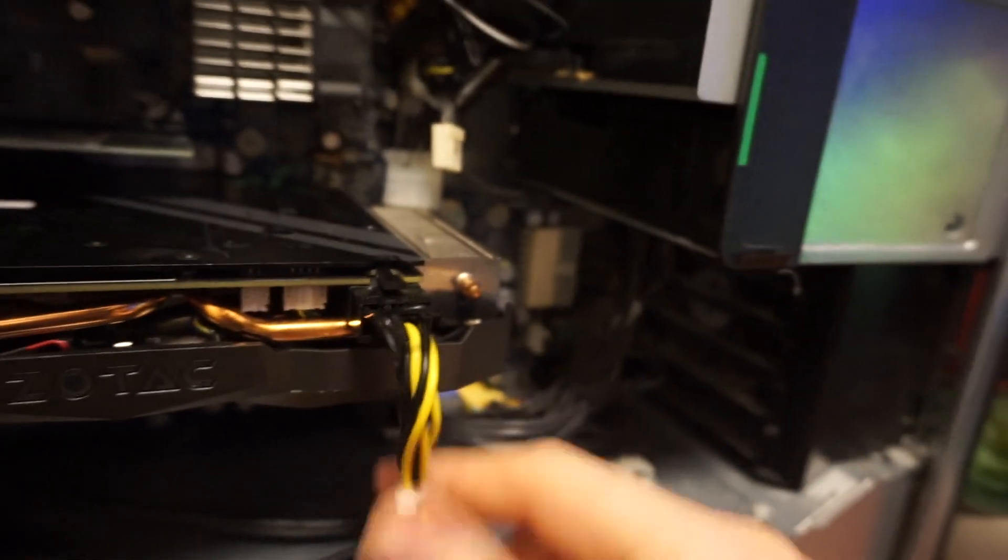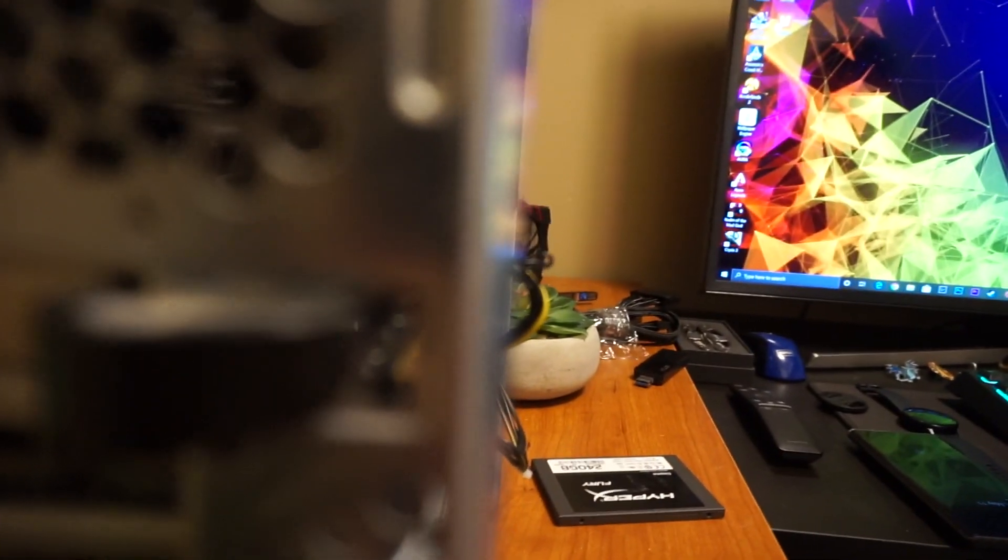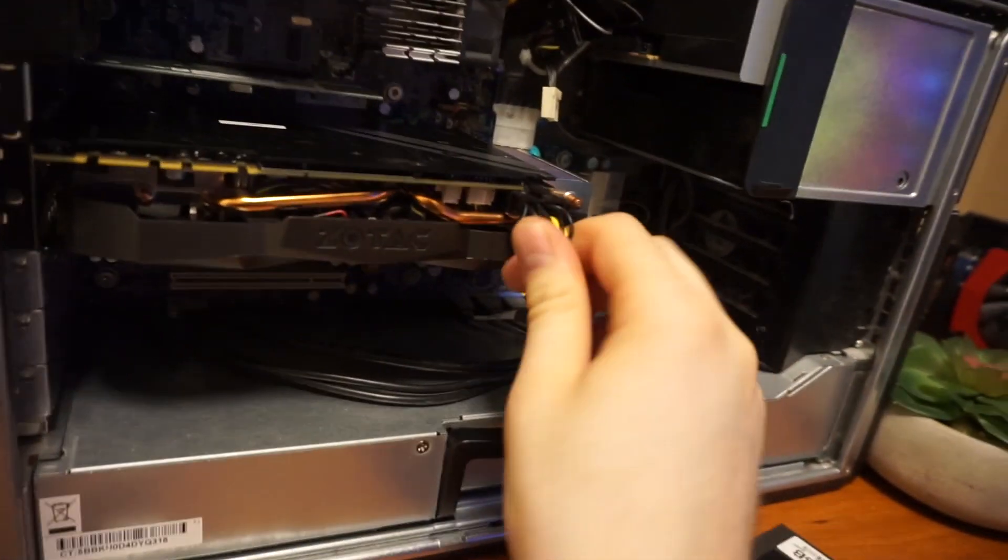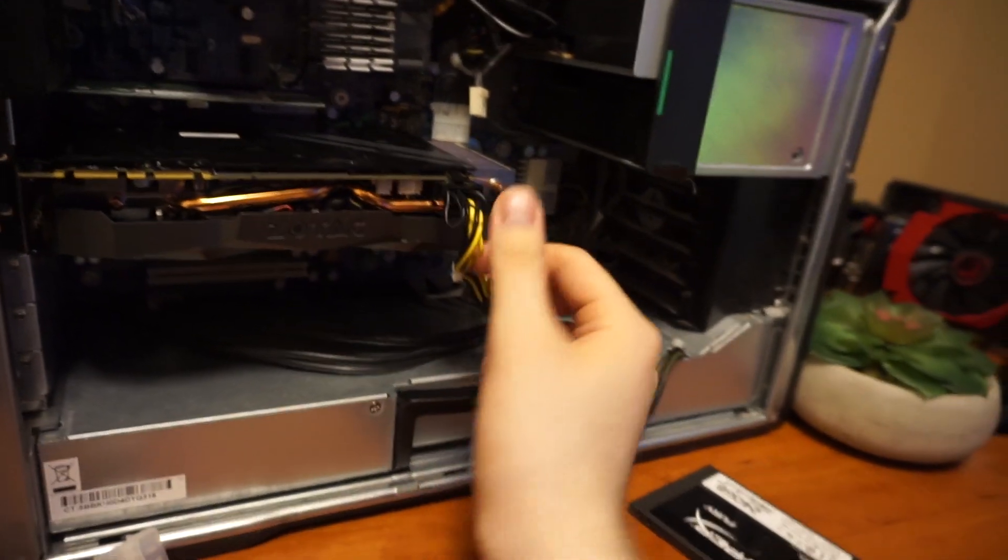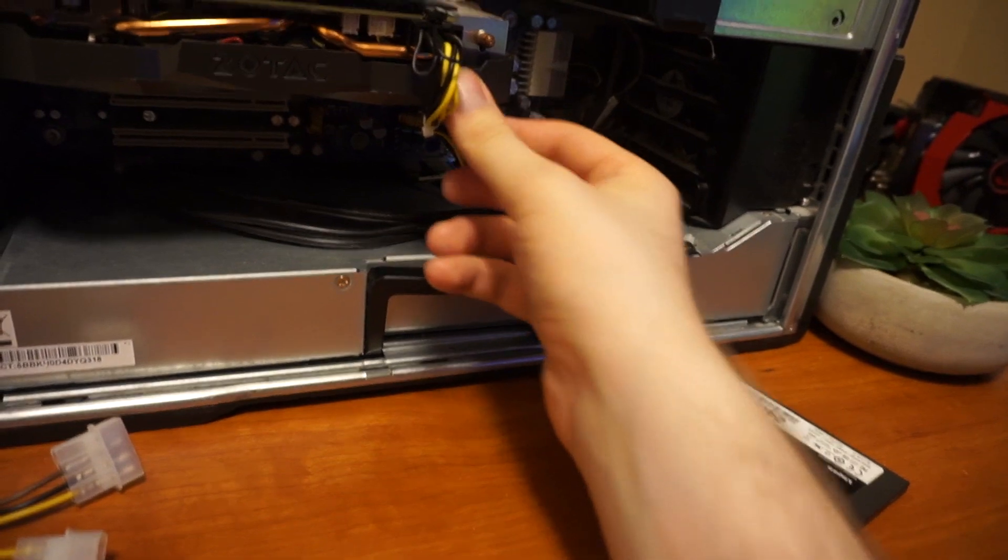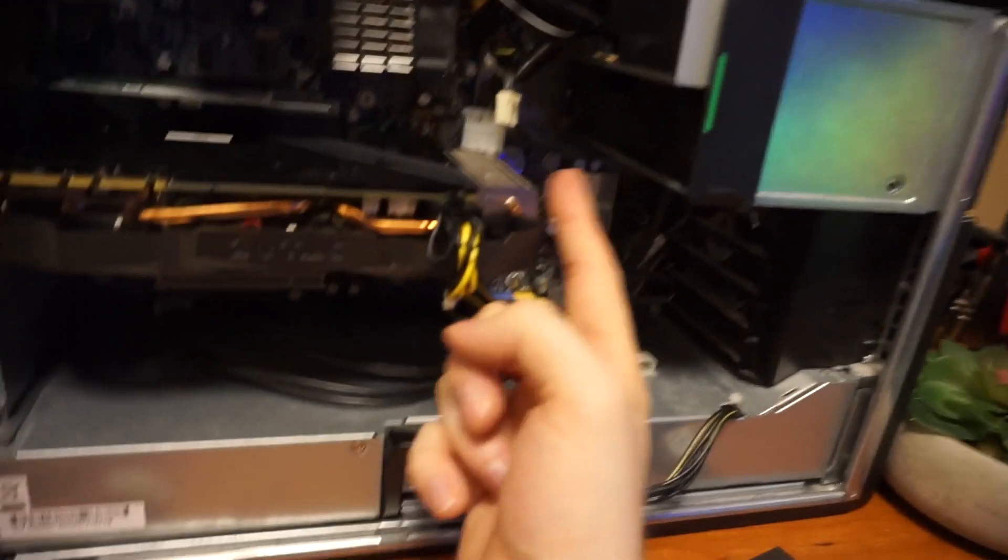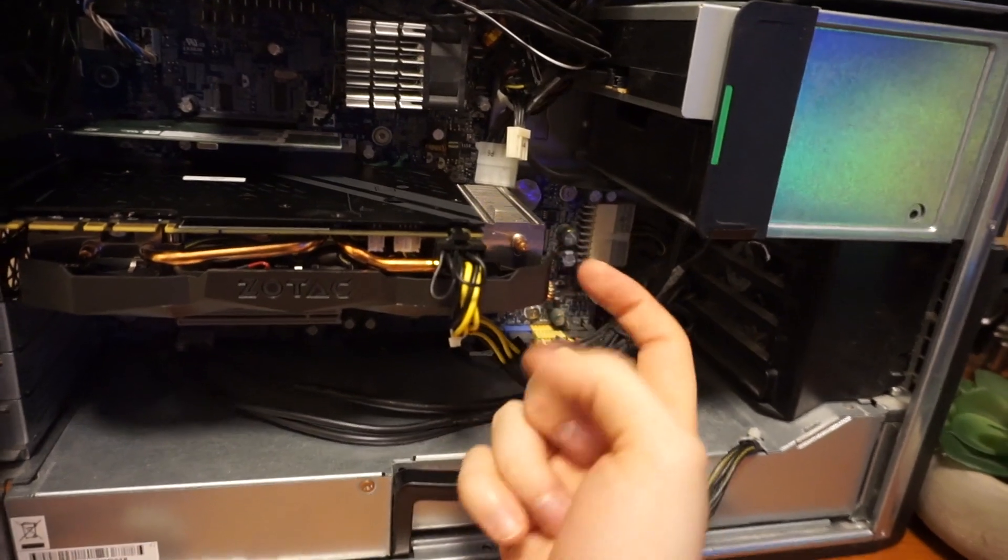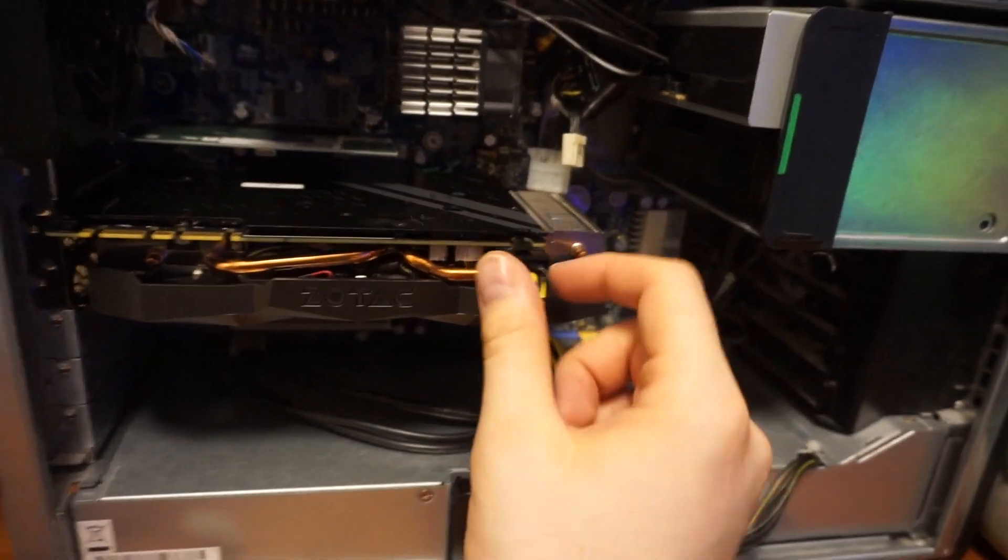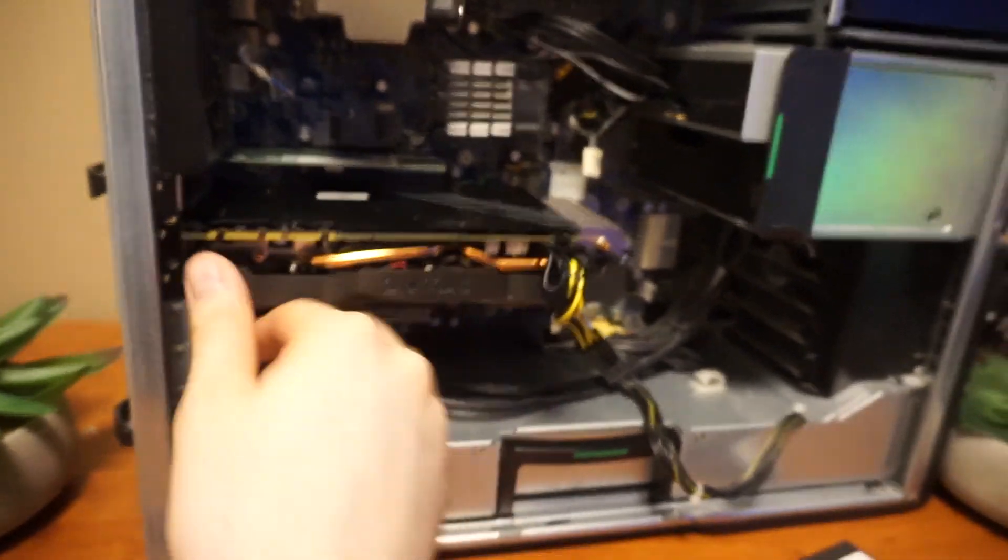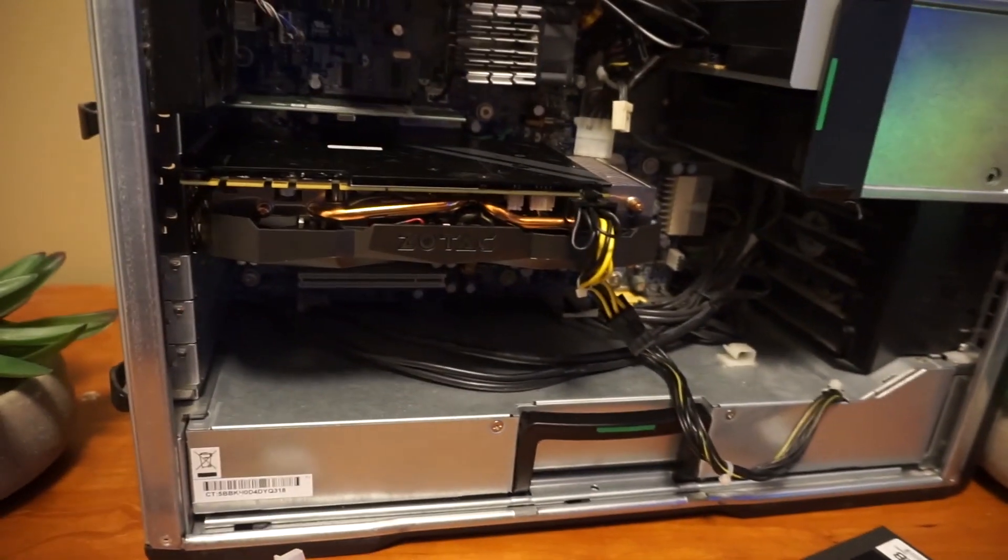Another problem we might run into is that this cable might stick out a bit which might cause some problems with closing up of the case. Preferably you would get the reference card because the reference 1080s have the pins on the back over here so you can just plug them in. However I can only use this Zotac 1080.